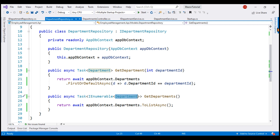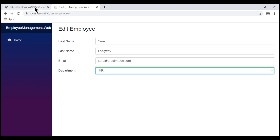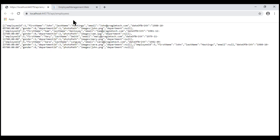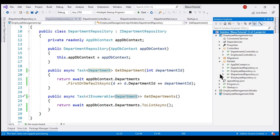Looking at the Solution Explorer, within the controllers folder of our API project, we have EmployeesController — the REST API controller implemented in previous videos that returns employee data. If we navigate to slash API slash employees, we see the list of all employees. In the interest of time, I've also implemented a DepartmentsController. This is very similar to EmployeesController — the only difference is it returns department data.